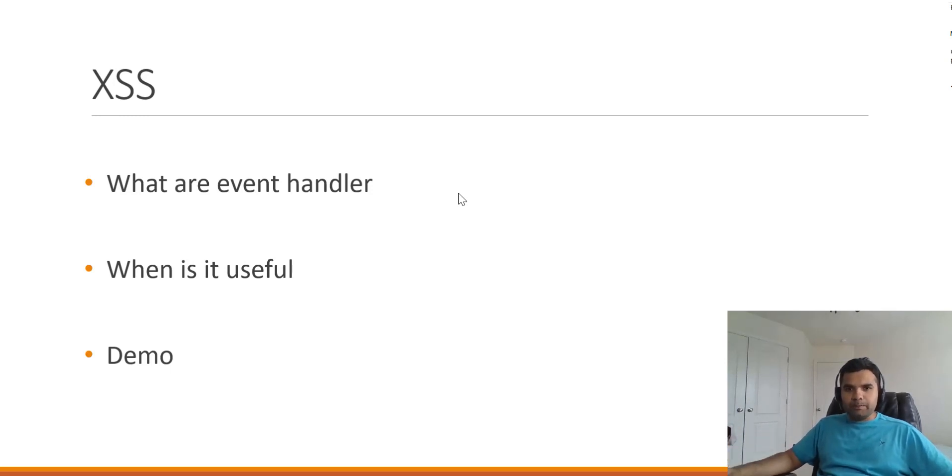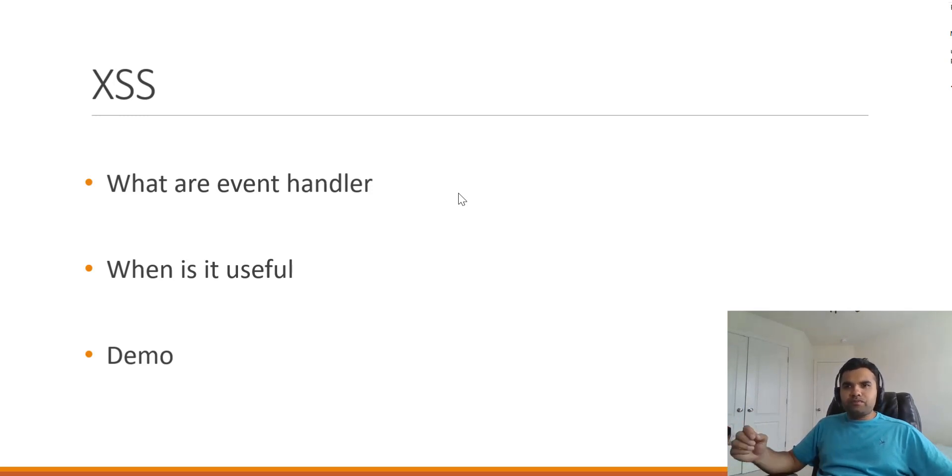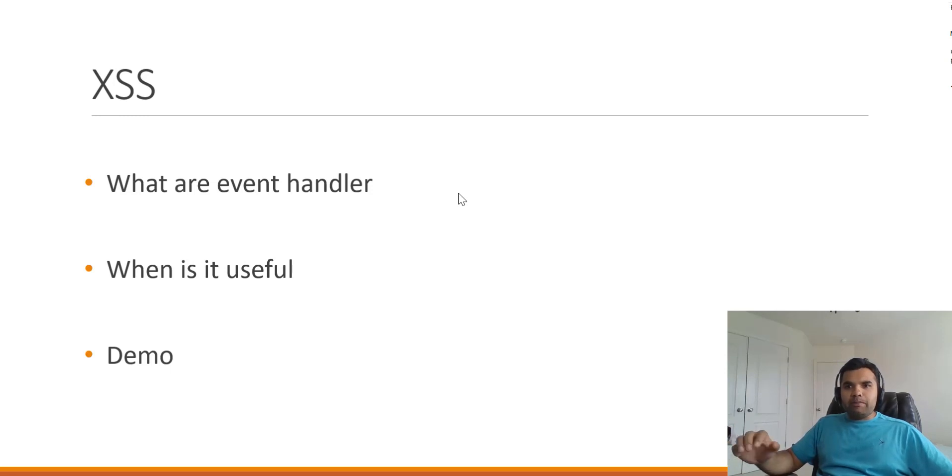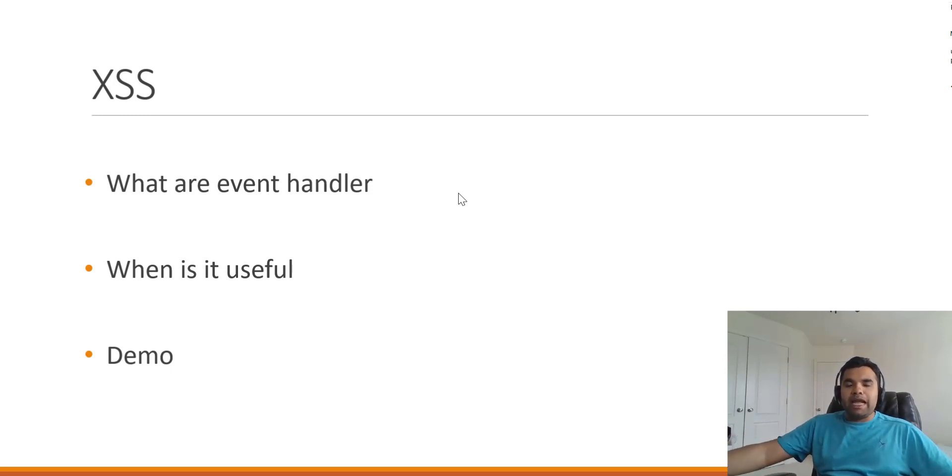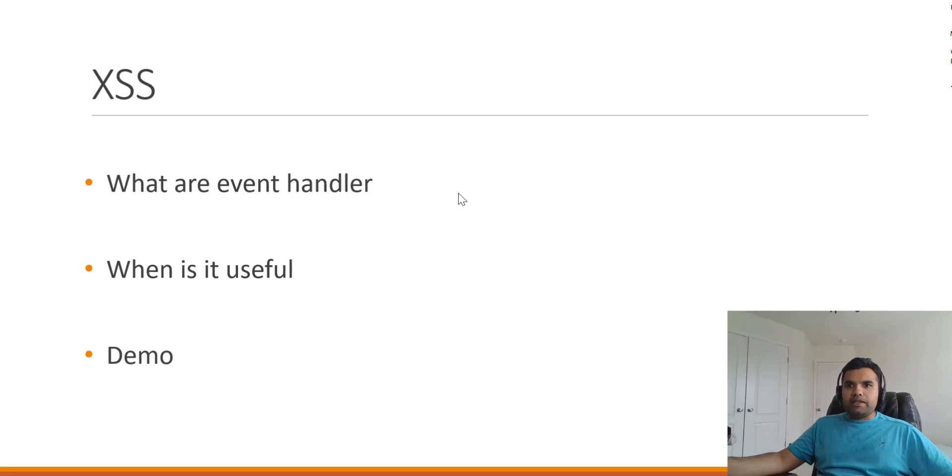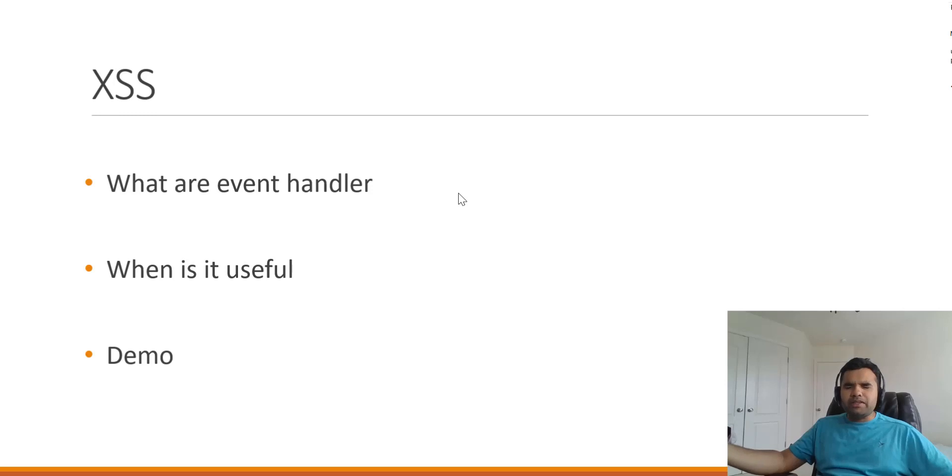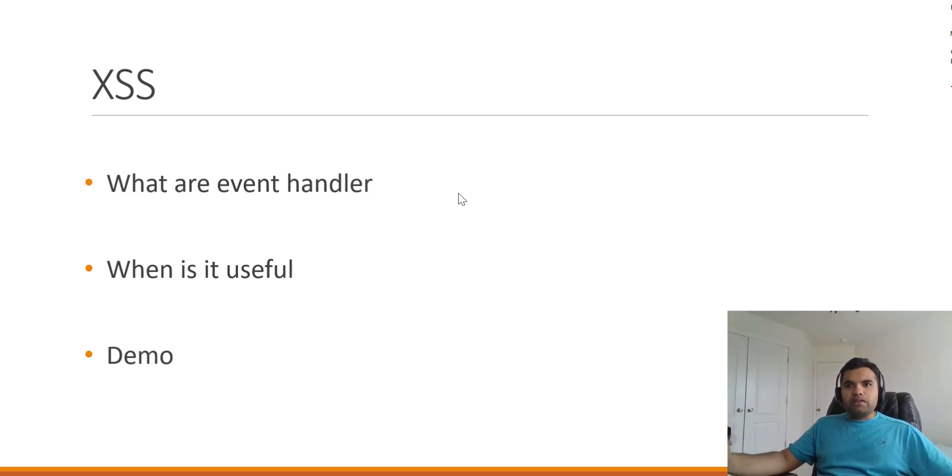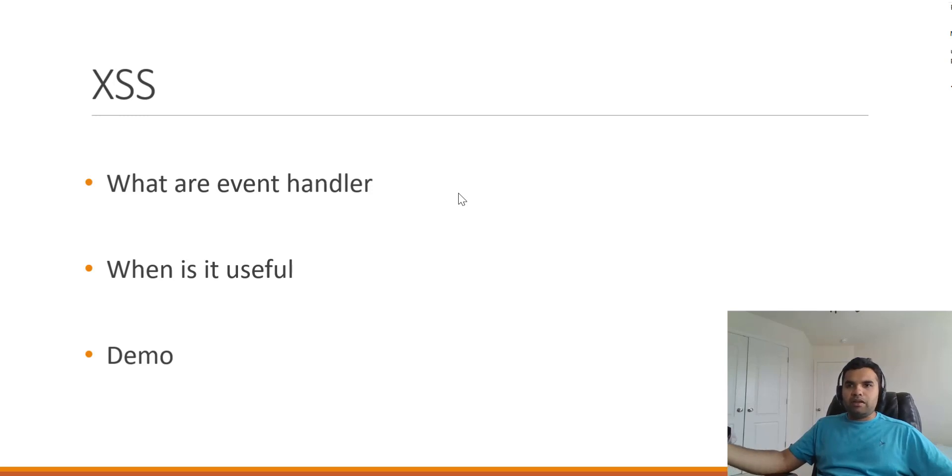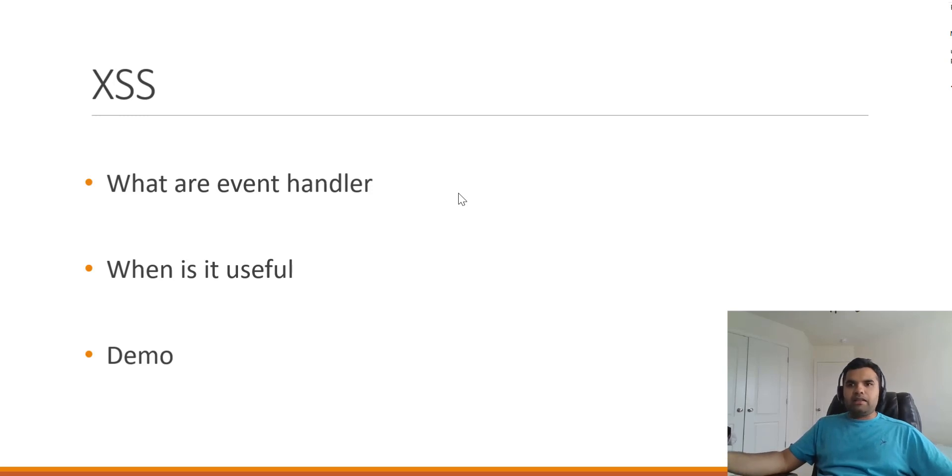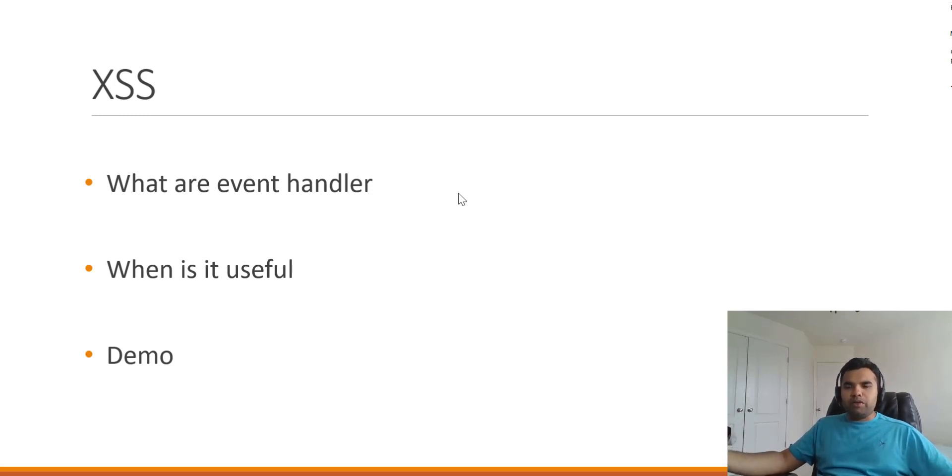Now, essentially what are event handlers? Event handlers are something where if an event happens, it performs certain actions. For example, you have an onclick event. You'll see this on several applications - if you click on something, it would pop up a message or open a new link. There's onclick event, mouseover event, and likewise.